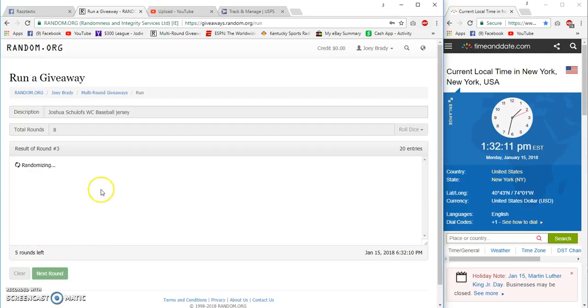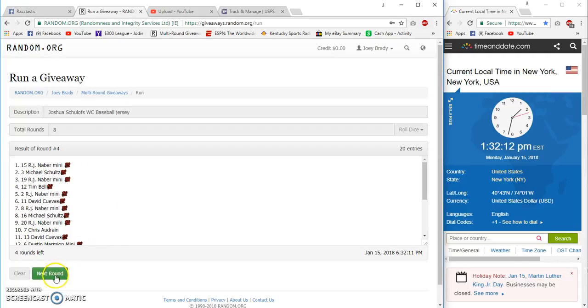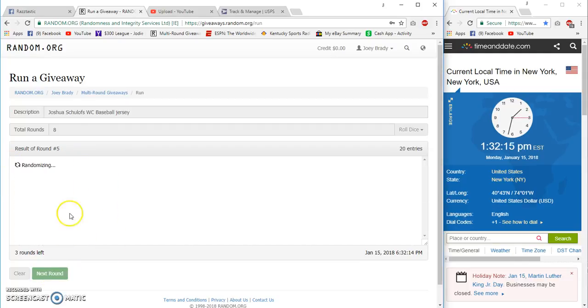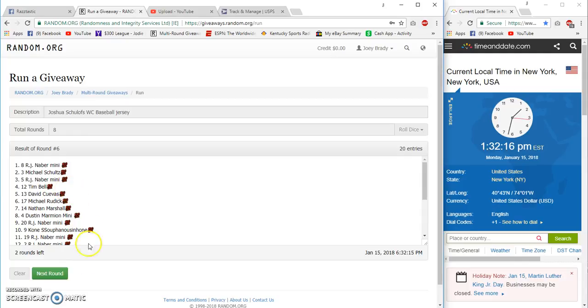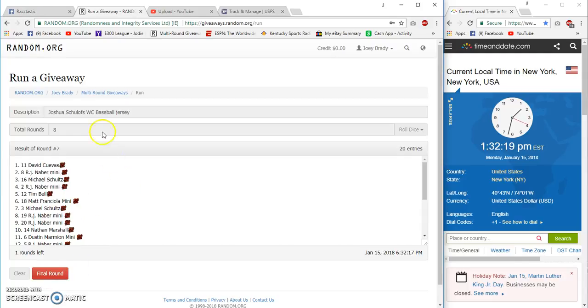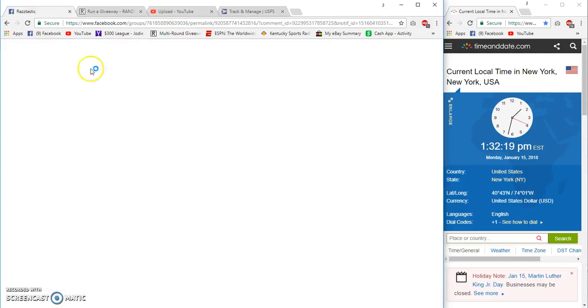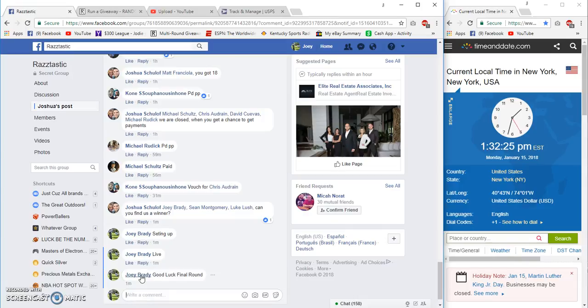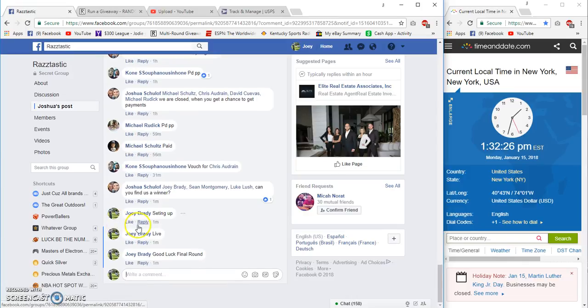Dustin after three, RJ after four, Rudick after five, RJ after six. Looking good for RJ, David after seven. He's been every other one on top, all the even numbers. He's been on top, see if it holds up. 1:32.